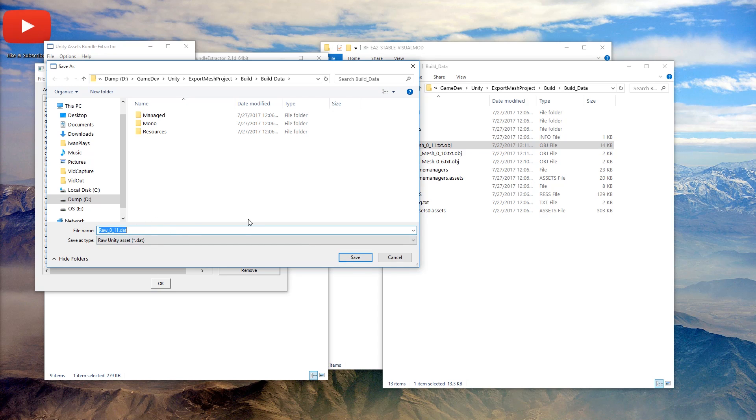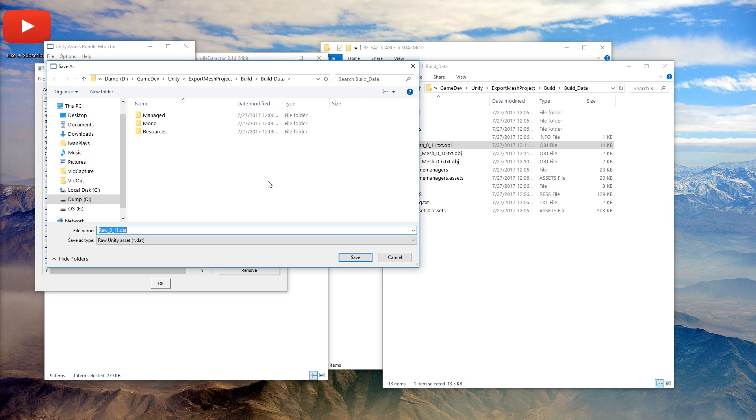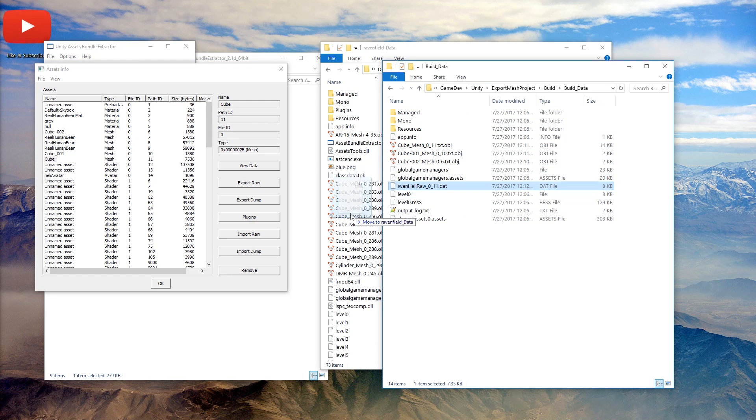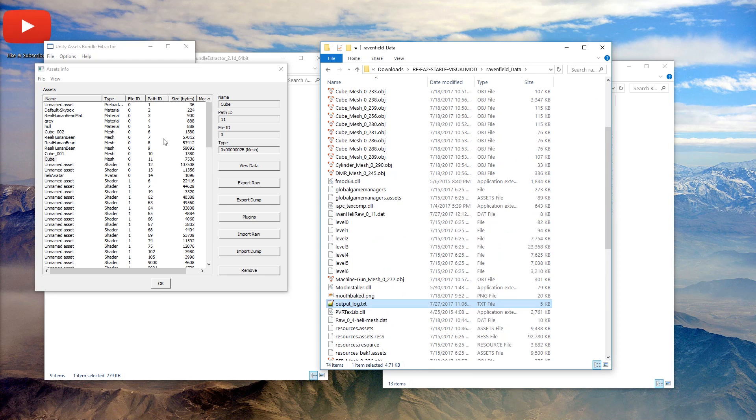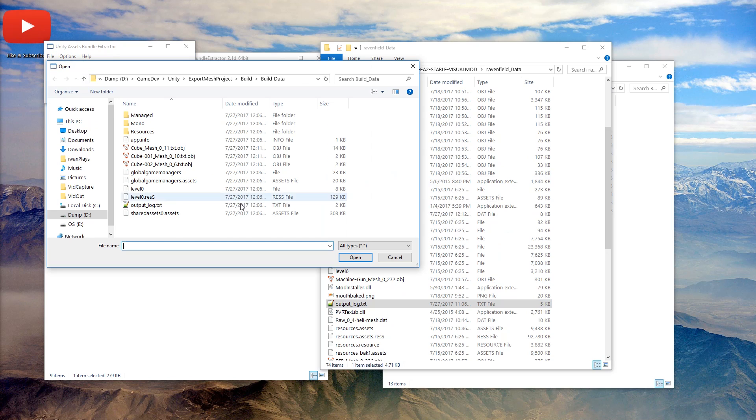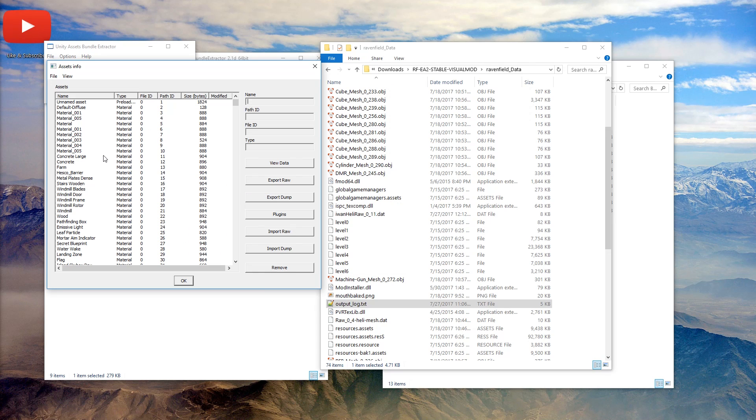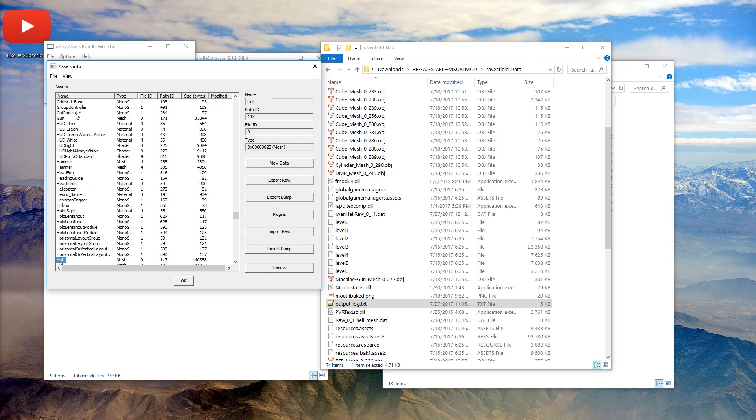Let's save it as IvanHeli. Here we go. Here it is. Let's cut it out. And let's move it to this folder. And here we're going to replace the hull. So let's open, paste the folder.